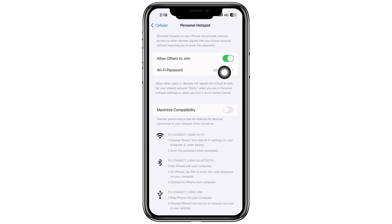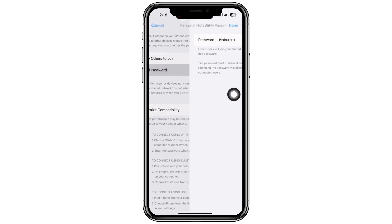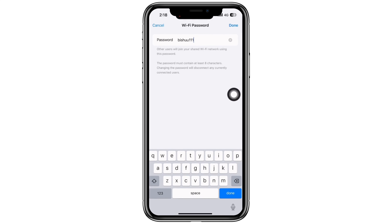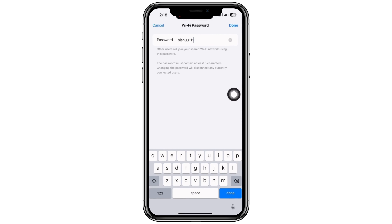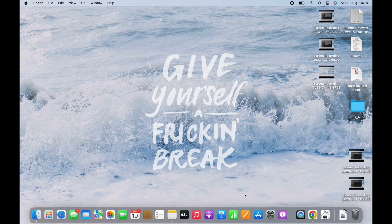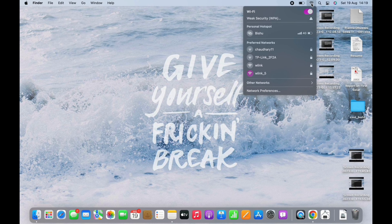Other devices can connect to the Personal Hotspot on your iPhone using Wi-Fi, using Bluetooth, or using USB. You can also tap on the Wi-Fi password and change the Wi-Fi password if you want to.